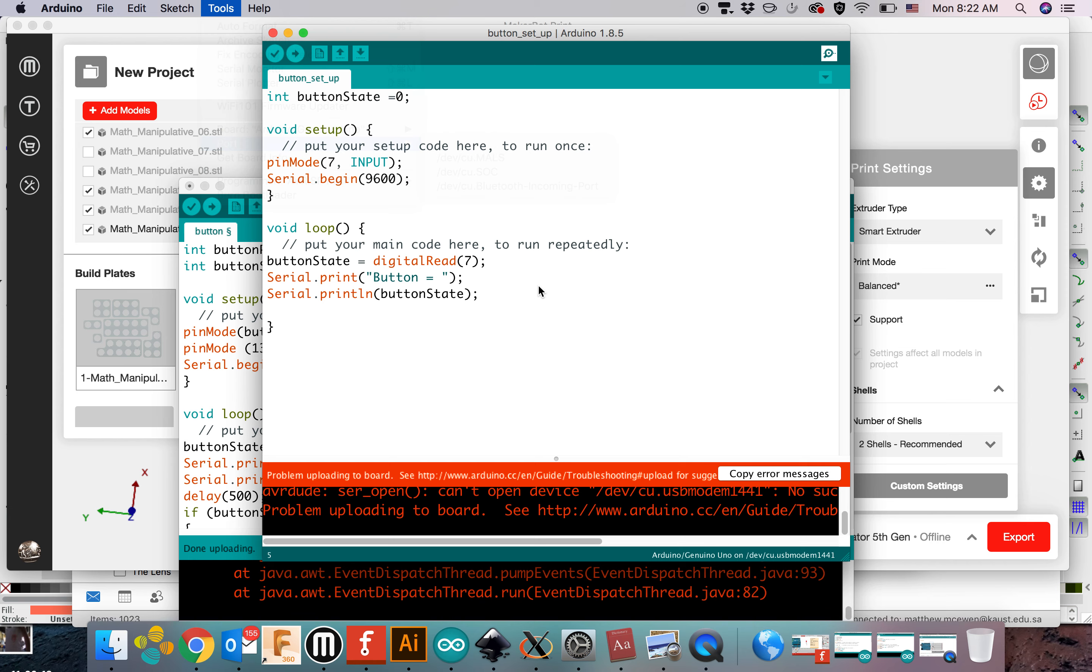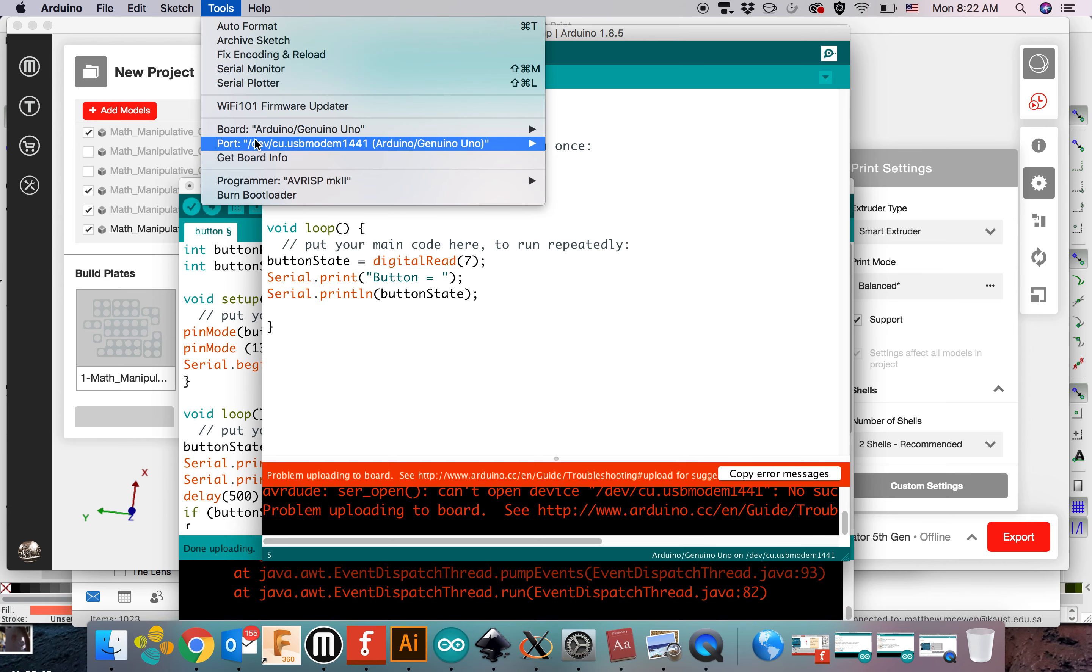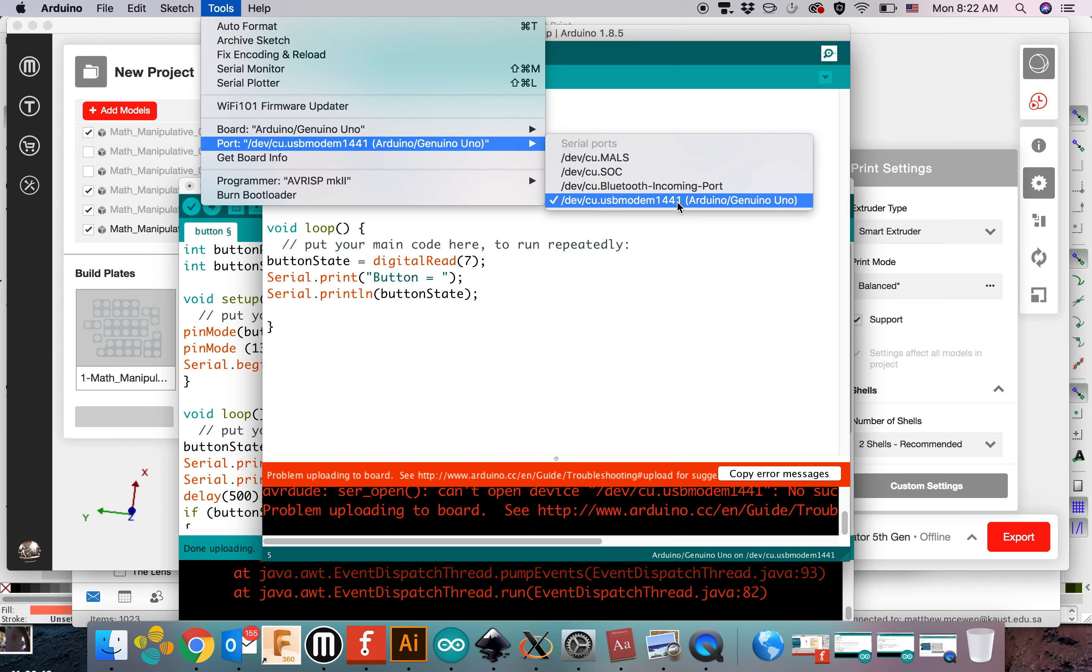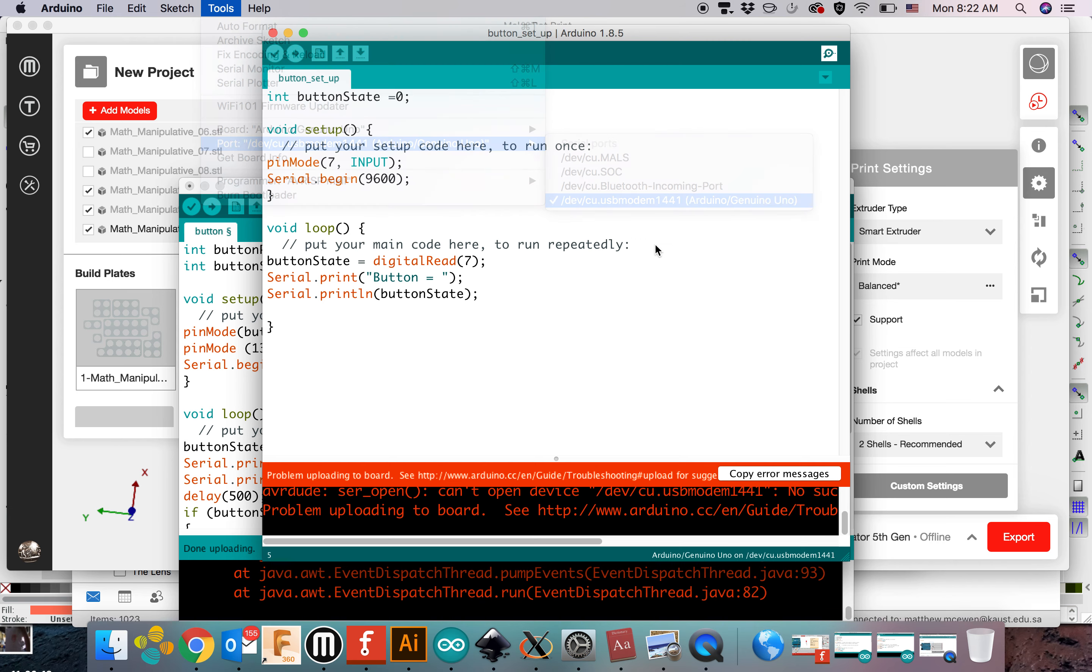So check the port. The port should say something about Arduino on it. Then upload.